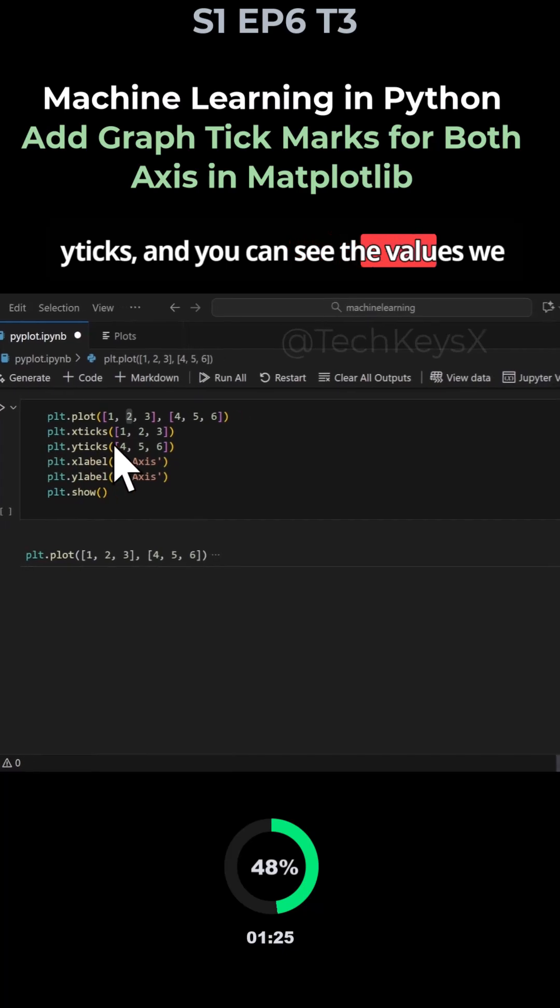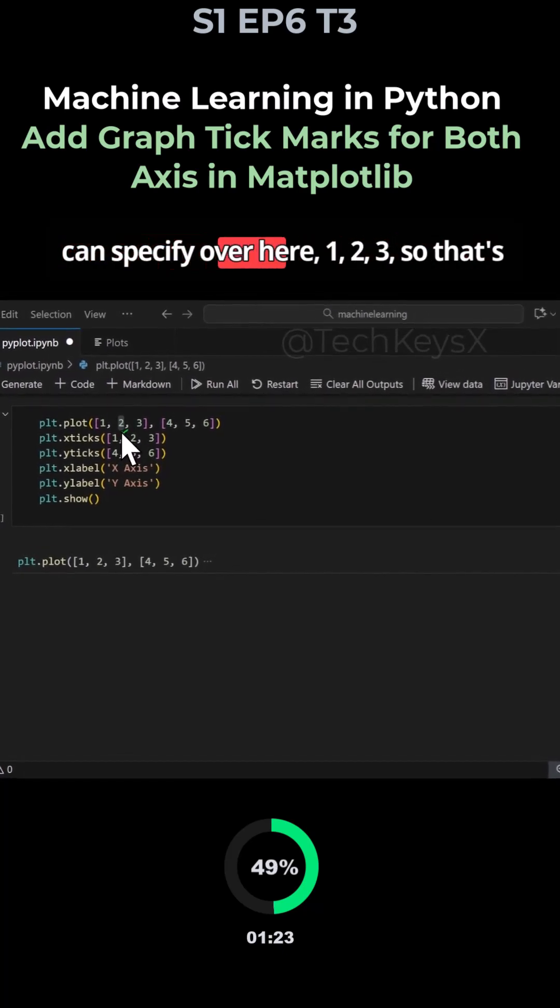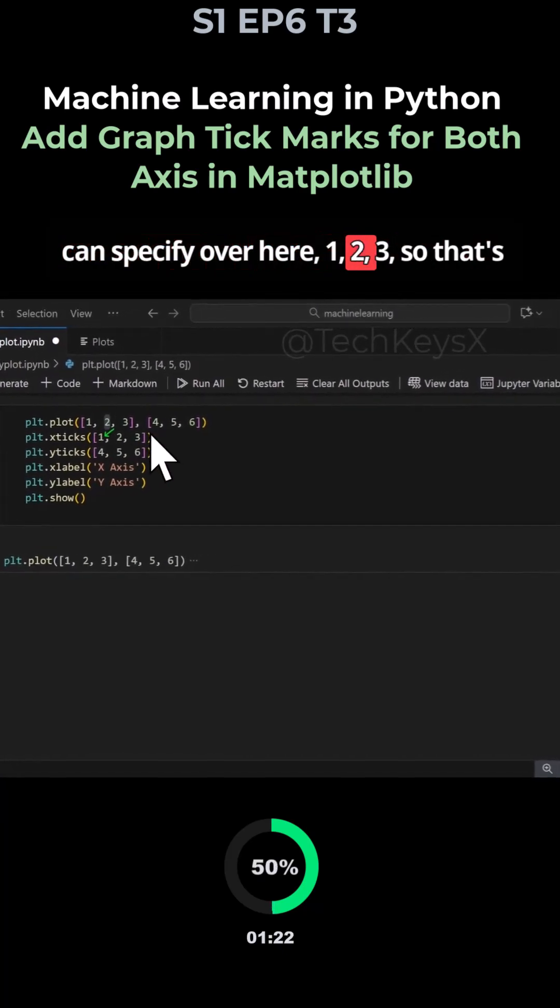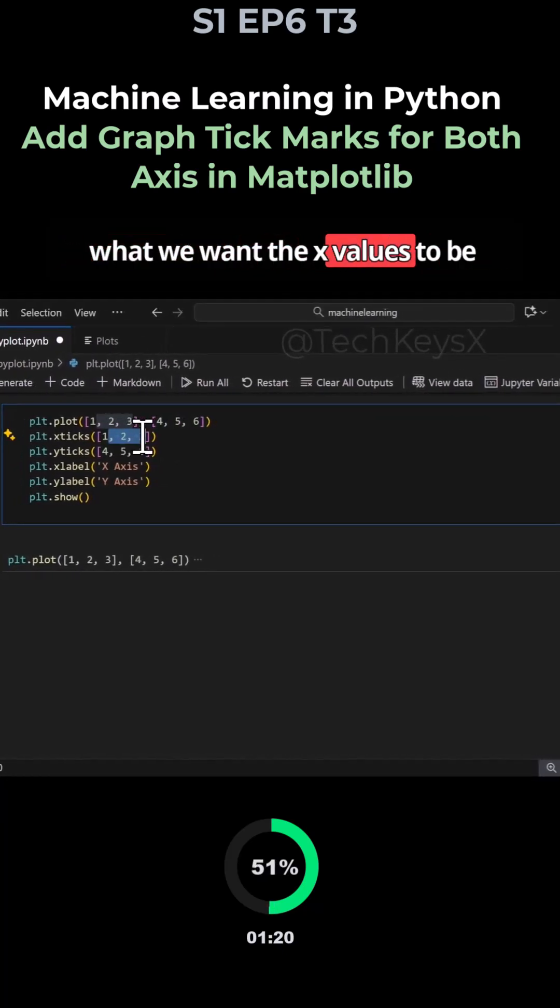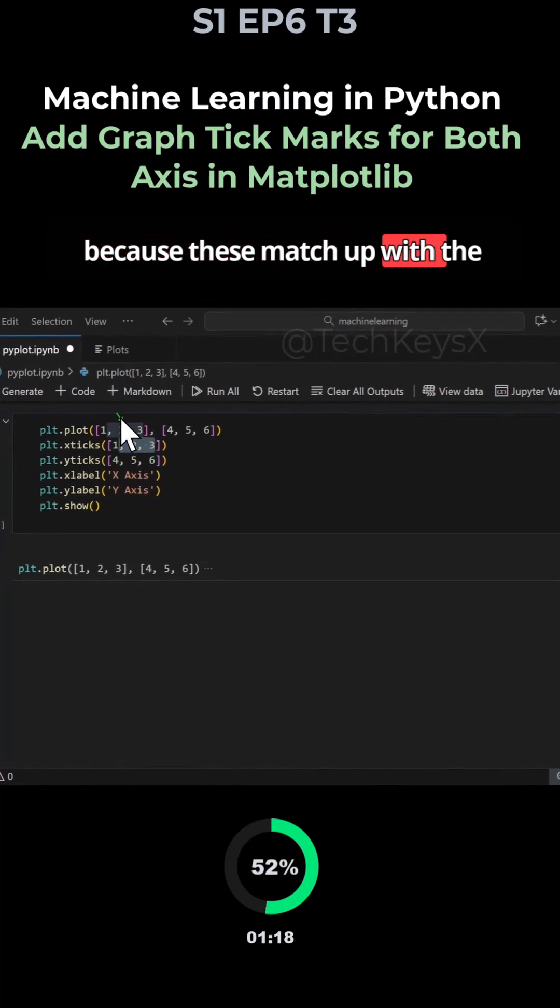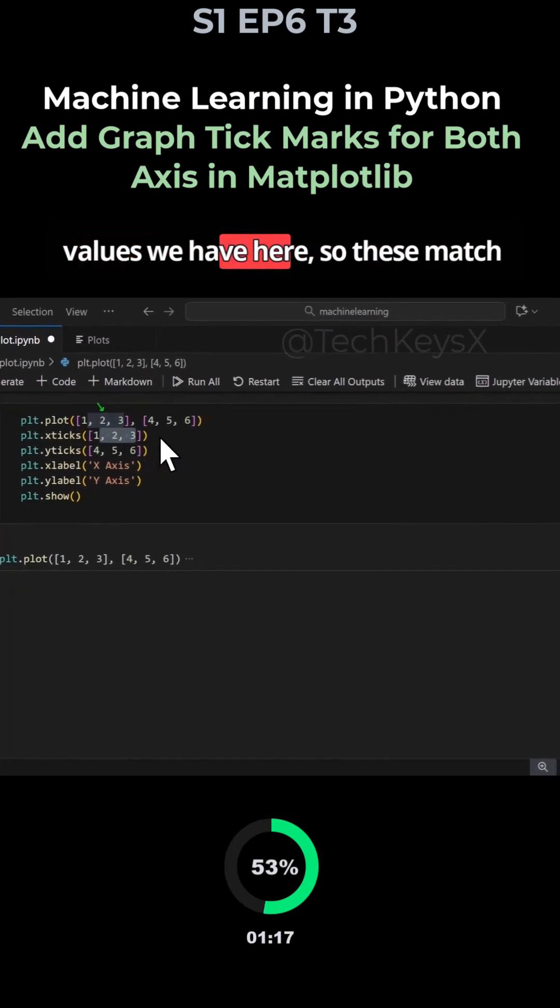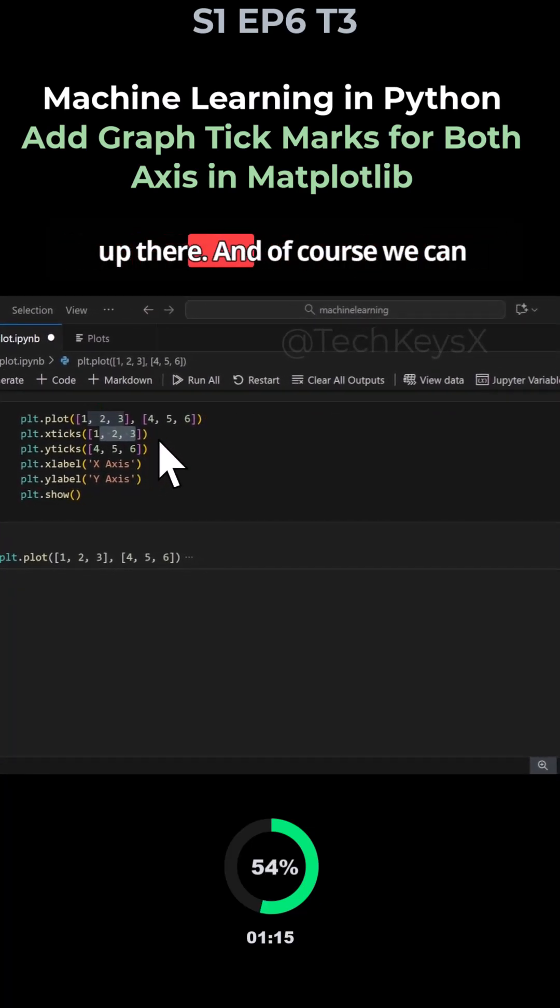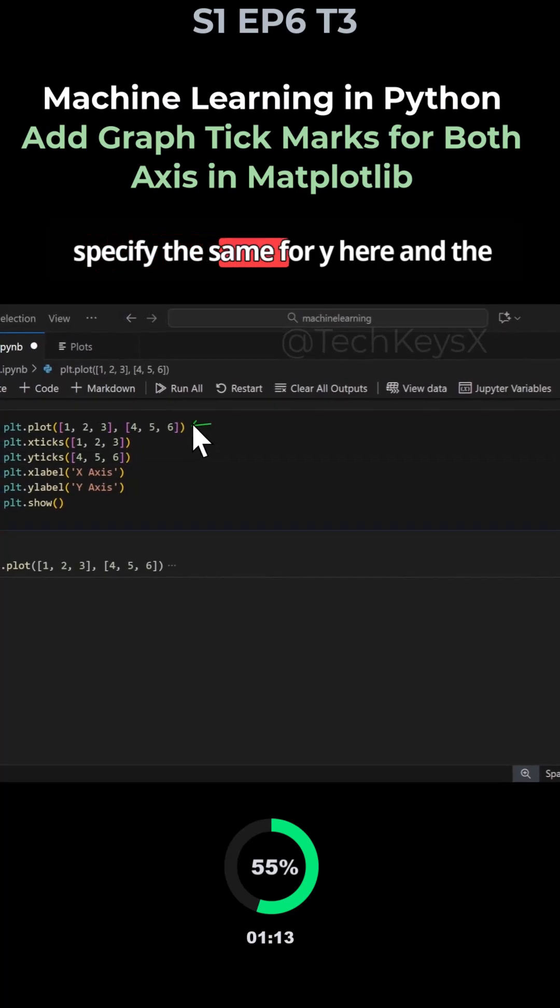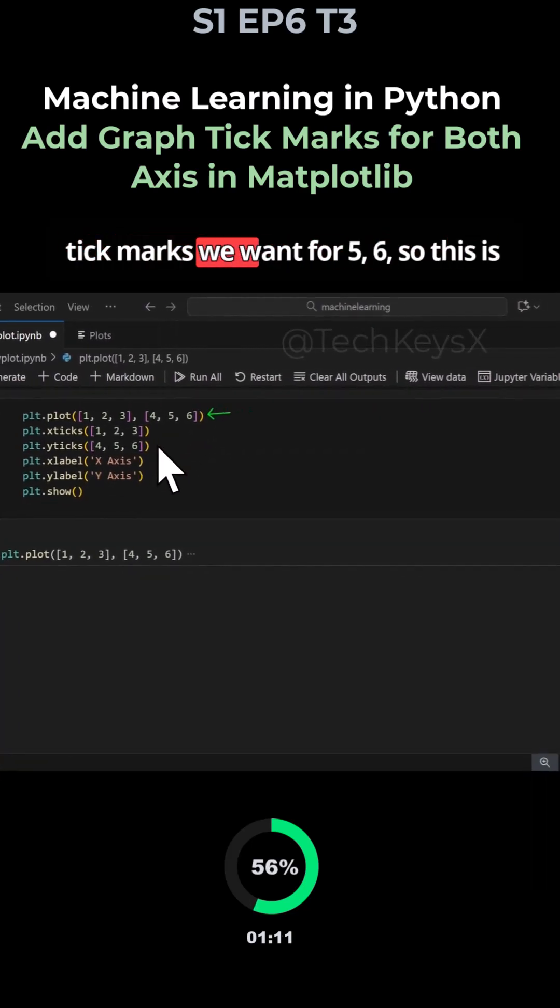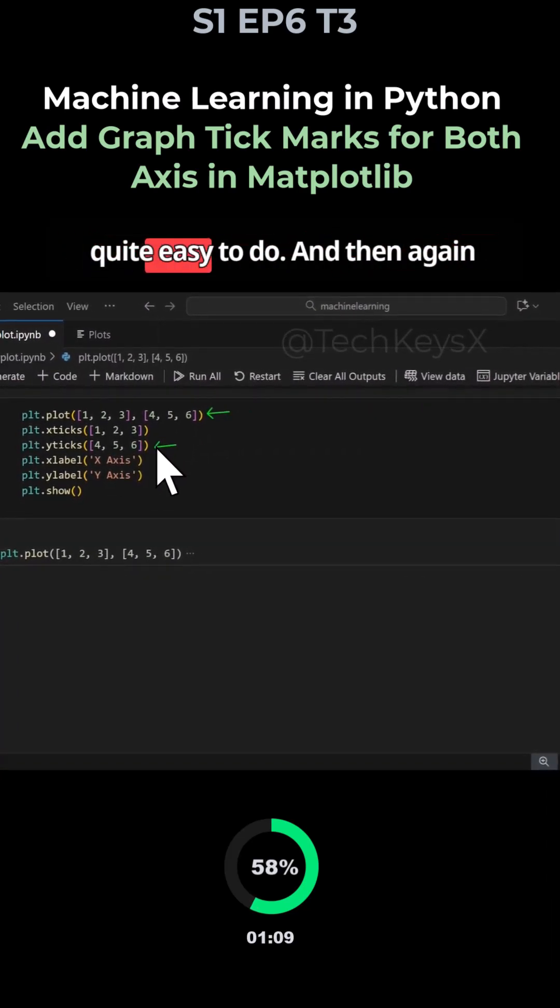You can see the values we can specify over here, one two three, so that's what we want the x values to be because these match up with the values we have here. And of course we can specify the same for y here, and the tick marks we want four five six.